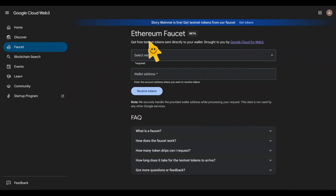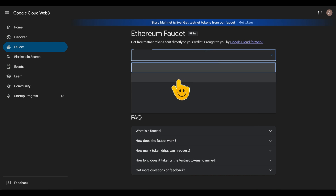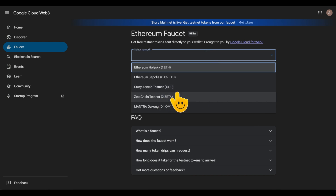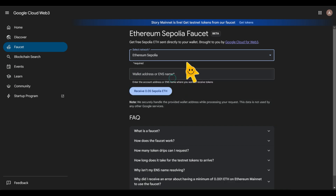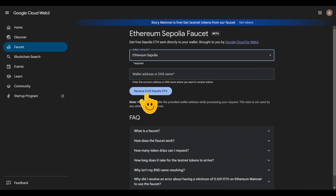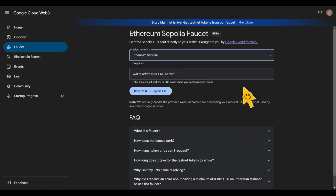On the Google Cloud faucet website, all you need to do is come over here and select Ethereum Sepolia. Once you click on this, you paste your Ethereum wallet address right here and you're going to get 0.05 Sepolia ETH. Once you have this 0.05 Sepolia ETH, you can go and use it to get MON token, which I'm going to show you how to do.